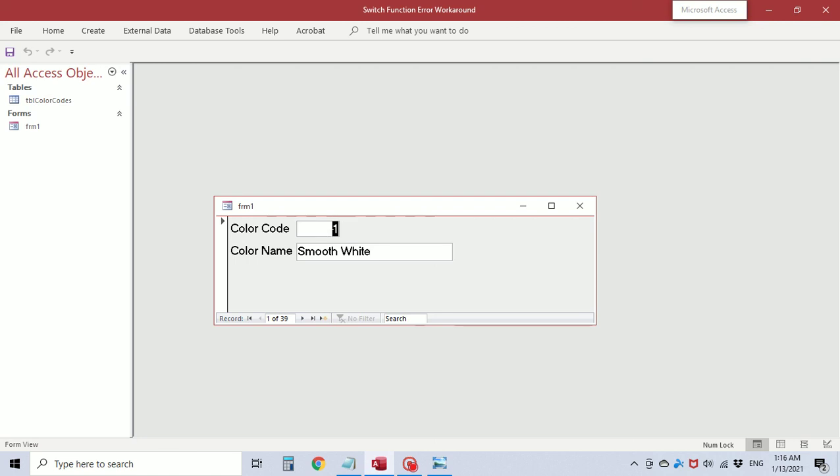Another point is with this we're using color code equals one equals two. If this were alphanumeric code and it was a text field, you would need to use like instead of equals. So it would be color code like one and the one would be in quotes, or color code like Z123 and the Z123 would be in quotes.